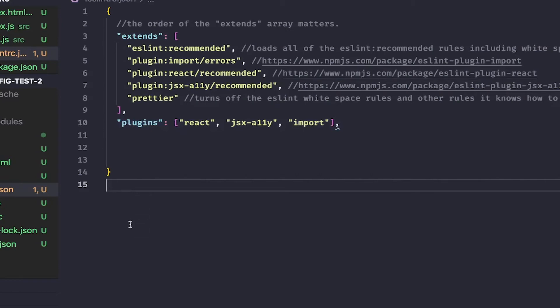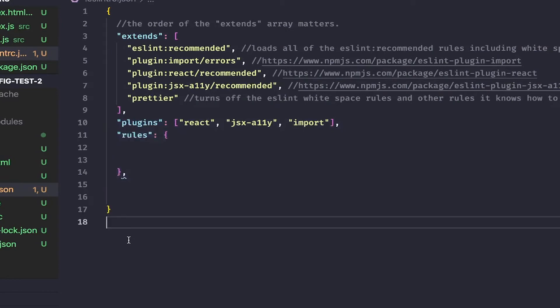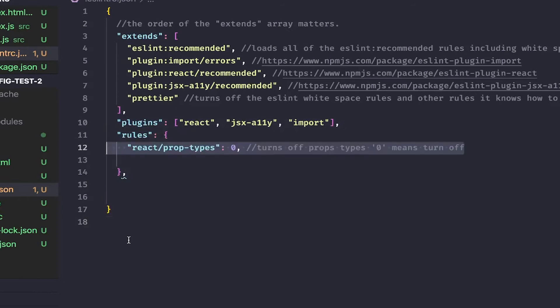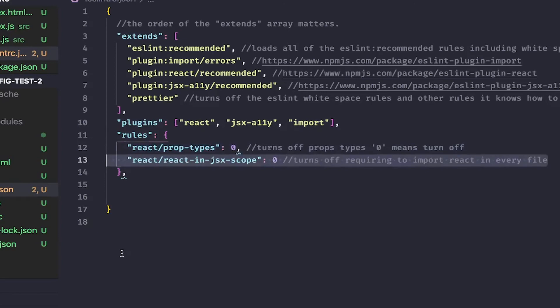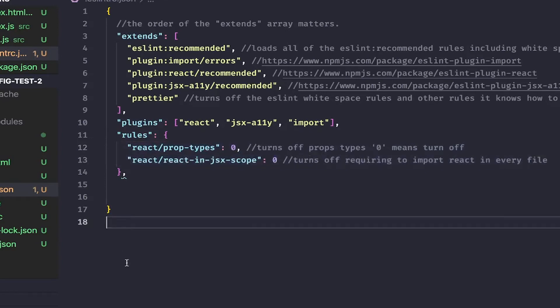Next, we are going to turn off some of the default rules for React projects. We won't be using React prop types and the new version of Babel doesn't require we import React in every file, so we will turn that off too.